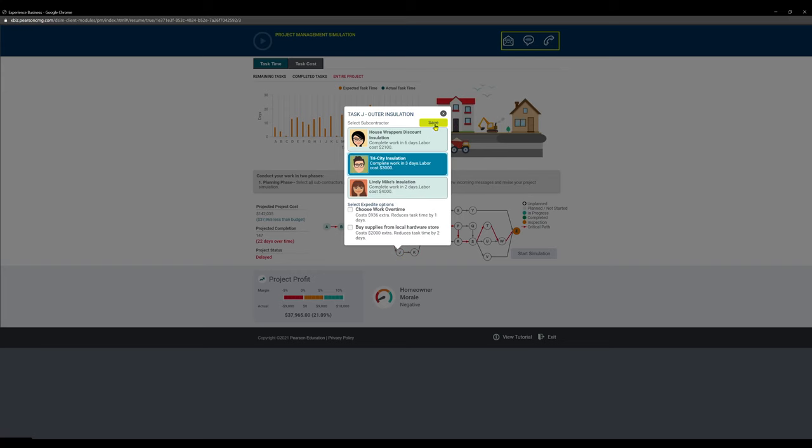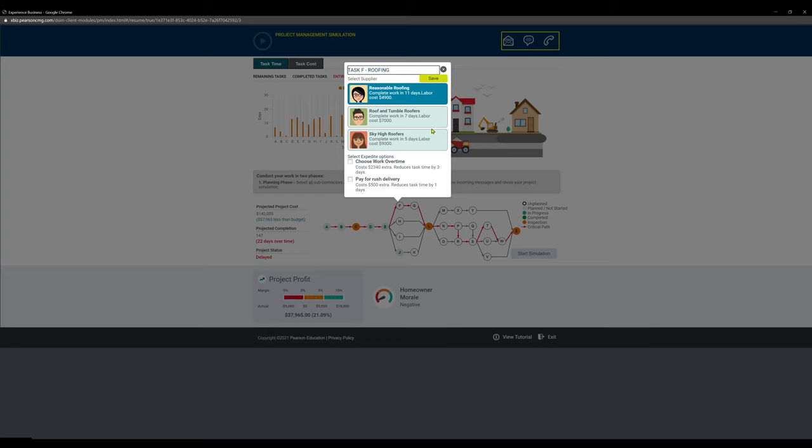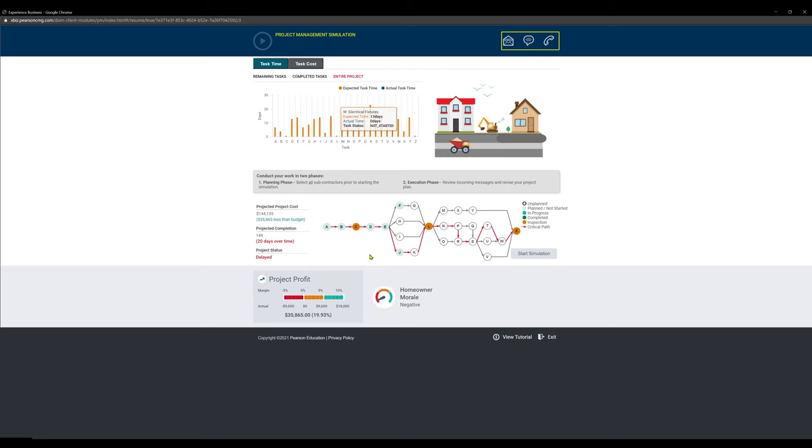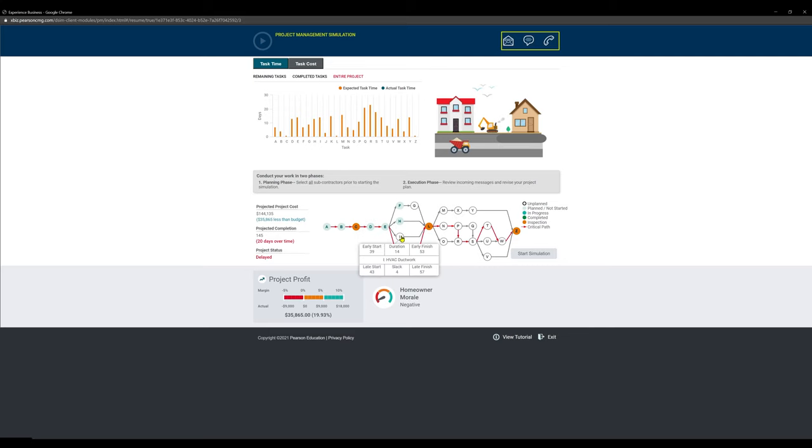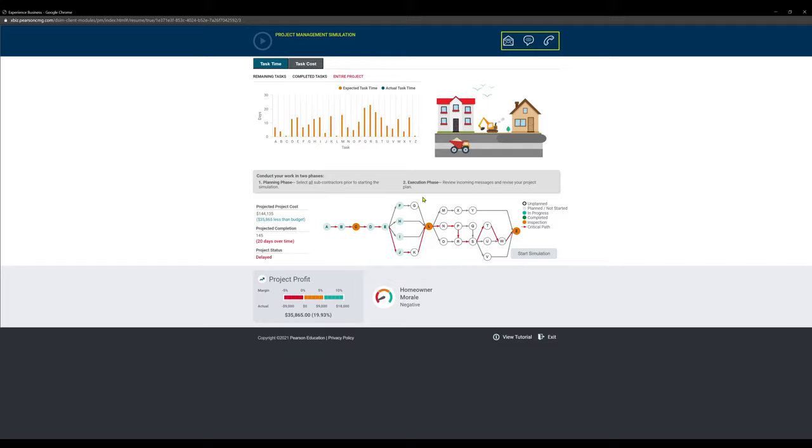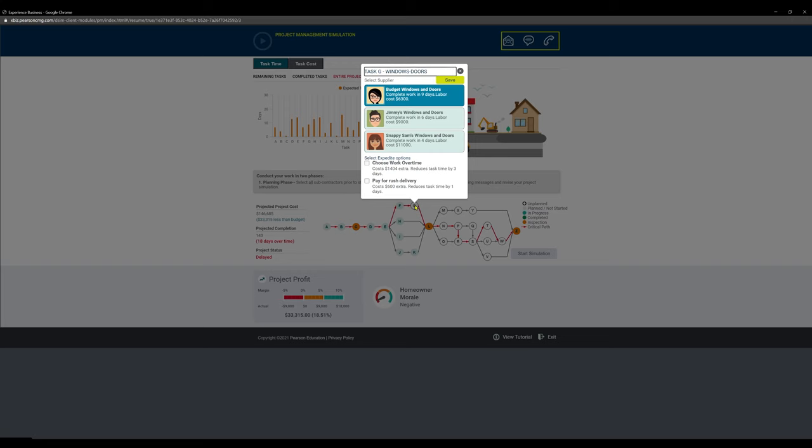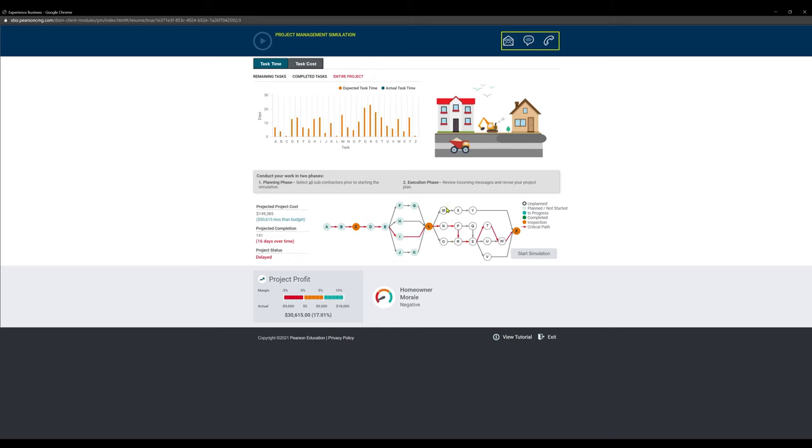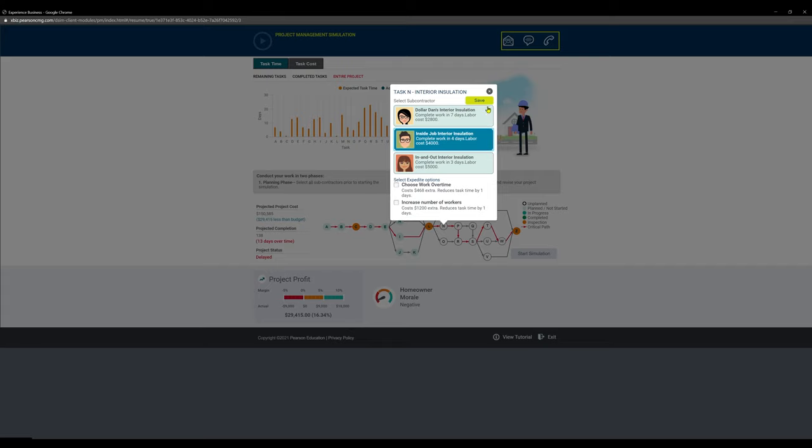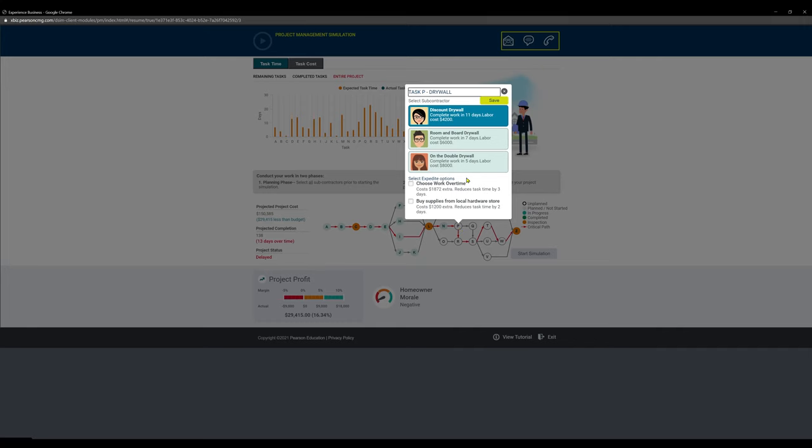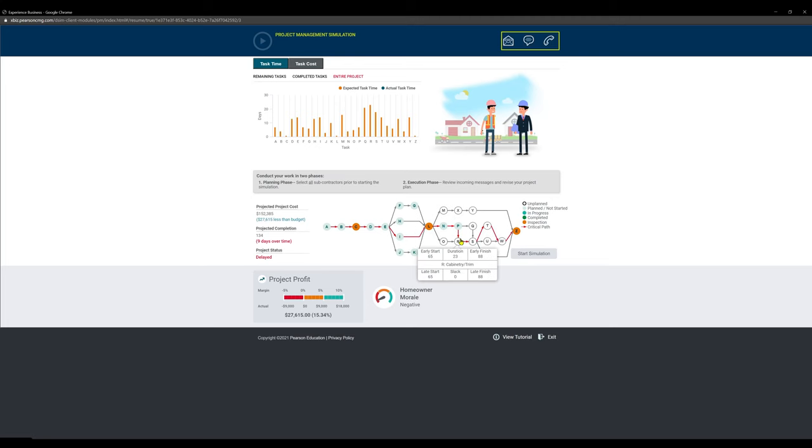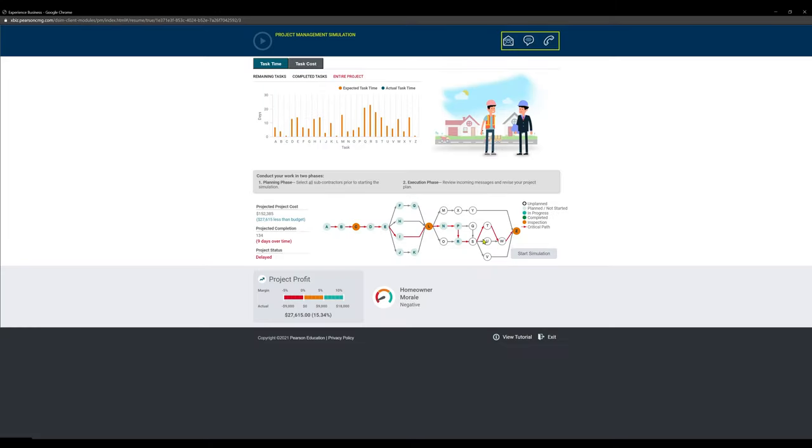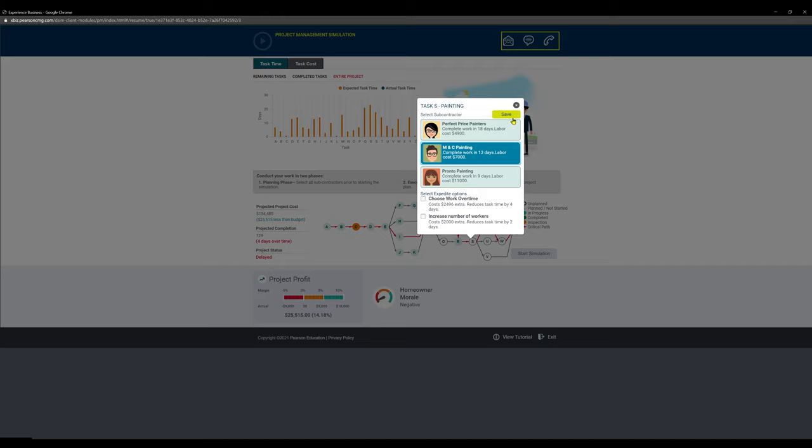We're going to pick our second guy here for F, second guy here. Now, H and I, they're not critical steps, as we can see. So we're going to pick the first guy. Cheapest option is the best option. Let's go to K, pick the second guy. G, pick the second guy. N, we're going to pick the second guy. P, second guy. R, second guy. And S will also be the second guy.